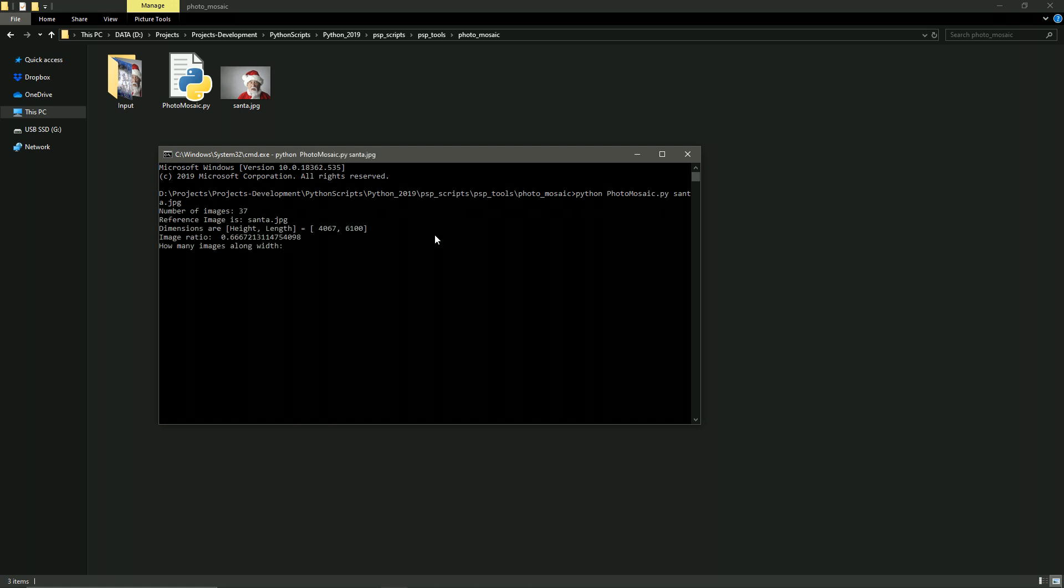It's going to ask you how many images do you want along the width of the image. And this is really just asking how many images do you want crammed into your mosaic. If you want the images to be tiny, put a large number like 50. If you want the images to be few like a small grid, then say like 10. I'm going to use 40 just as an example. Then it's going to load all the images from your input folder and it's going to build the mosaic.